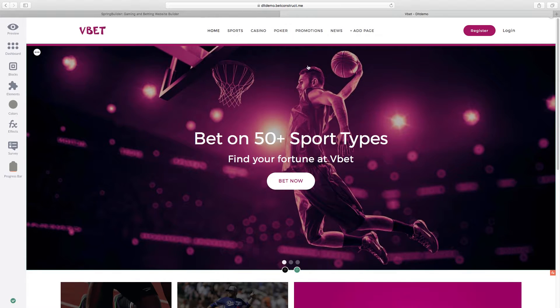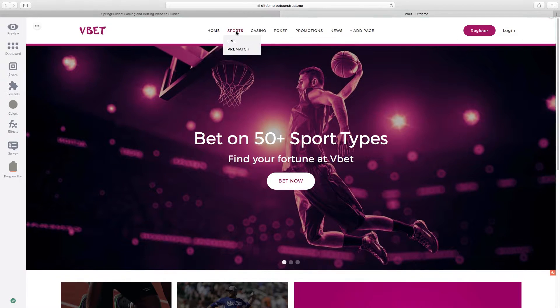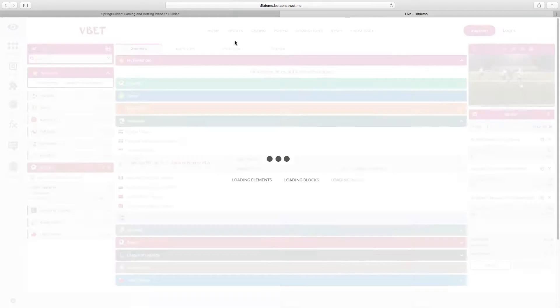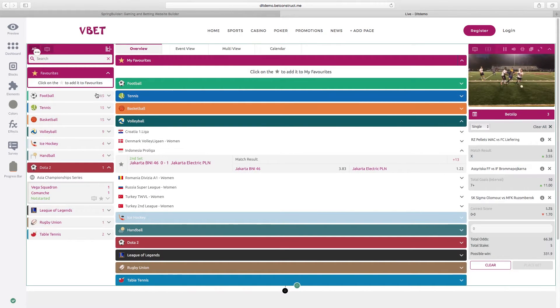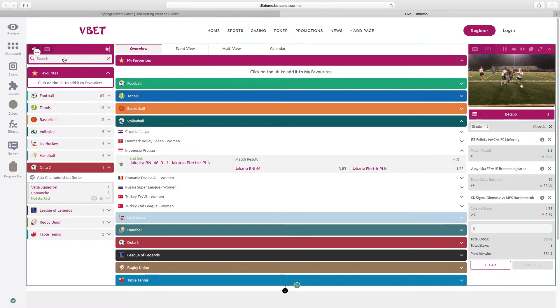You will get the default layout for the live sportsbook page with different sections. Sports list, favorites, search, live match, and bet slip.